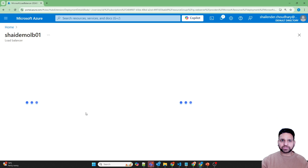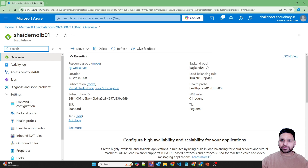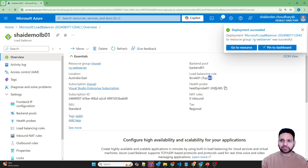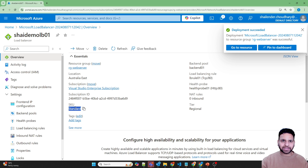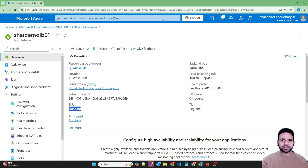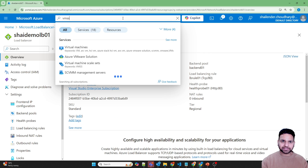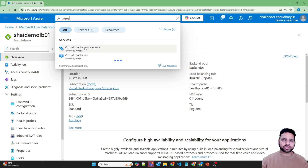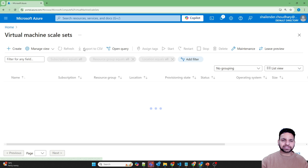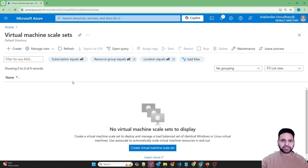Go to the resource. It has a backend pool, it's checking port 80 — the health probe is on port 80 — and it's a standard load balancer. Now let's start with the creation of virtual machine scale sets. Search for VMSS virtual machine scale sets and click create.